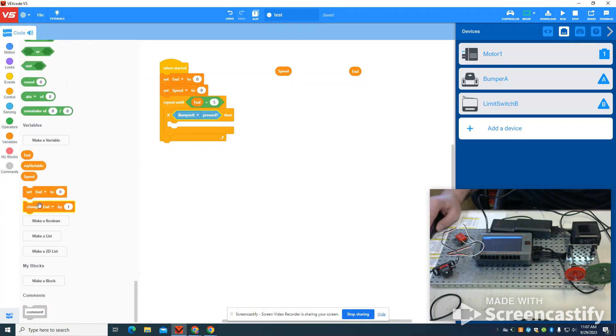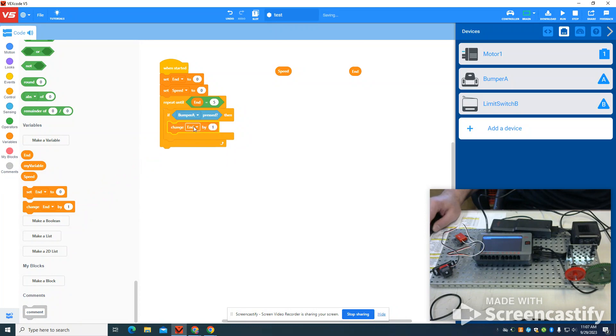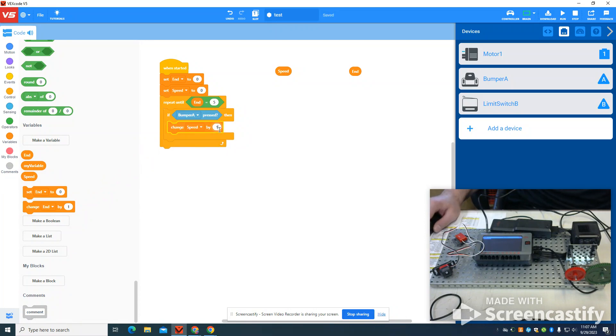I want to change my speed by 10. So I have my speed. I'm going to change it by 10.